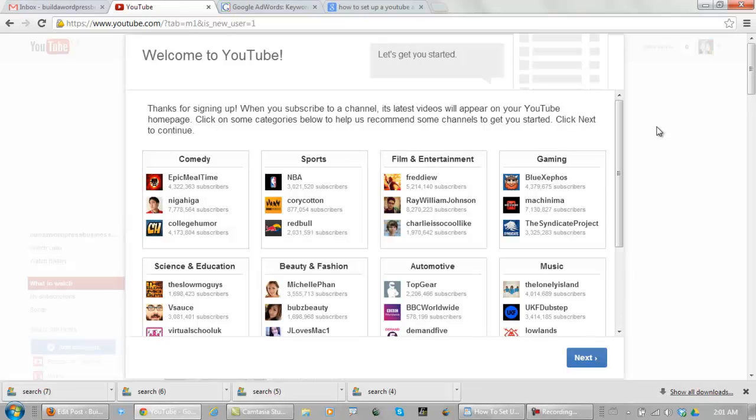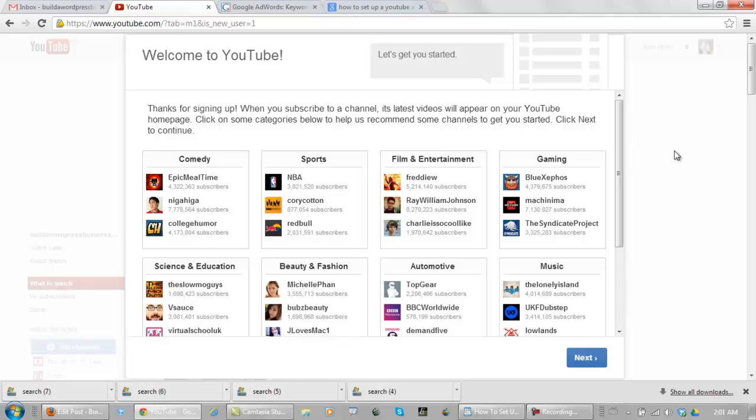This is what you're going to see when you first get started. And as soon as you sign up for a Gmail account, they automatically give you a YouTube account. So I didn't have to sign up for this.